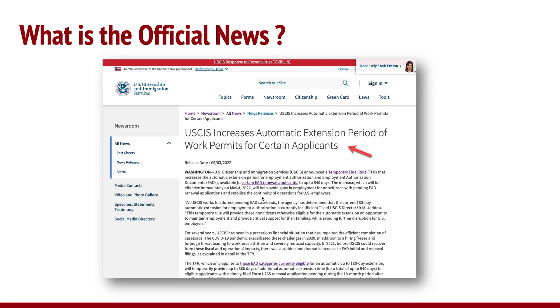So firstly, this is the news. If you look at the USCIS website, this is what was announced yesterday, which is a pretty good news release. You could read it in detail, but we will summarize what is in there in this video.